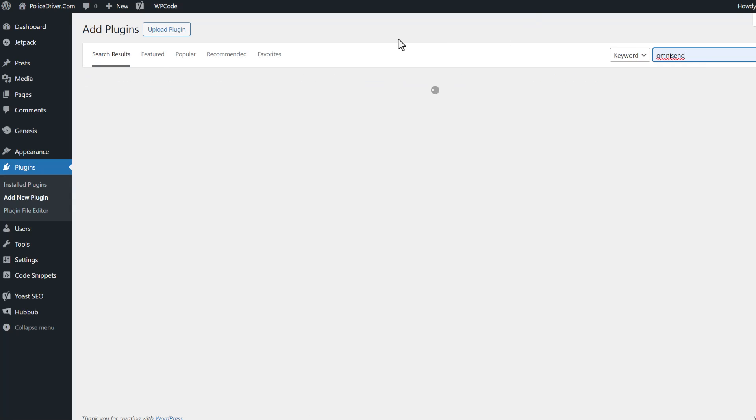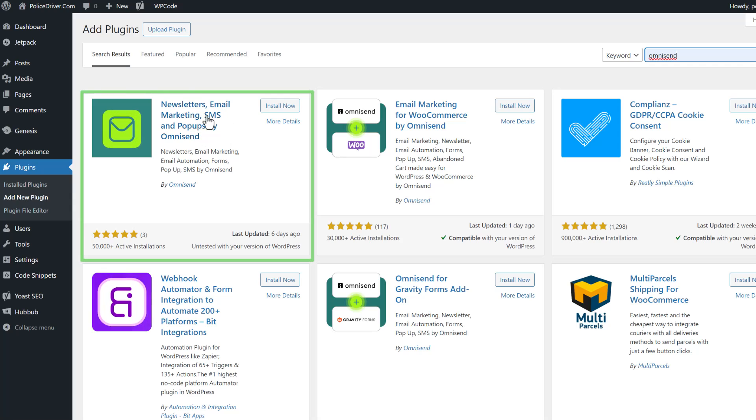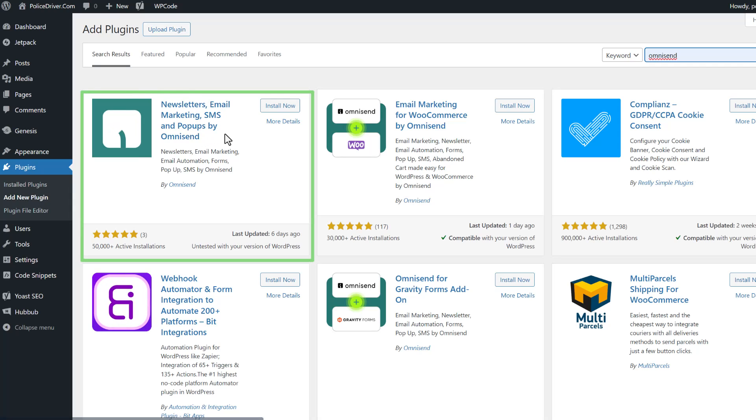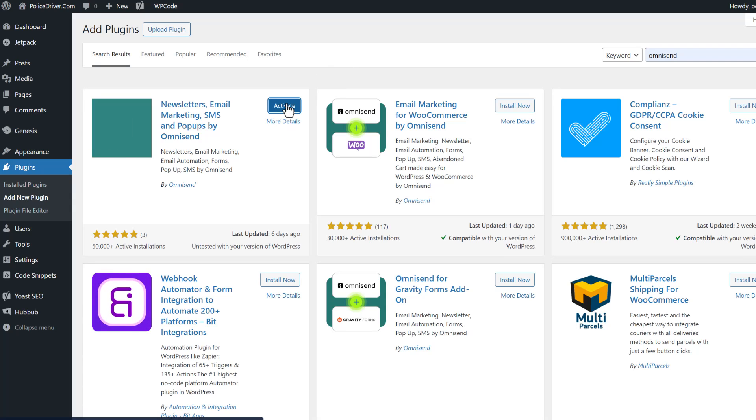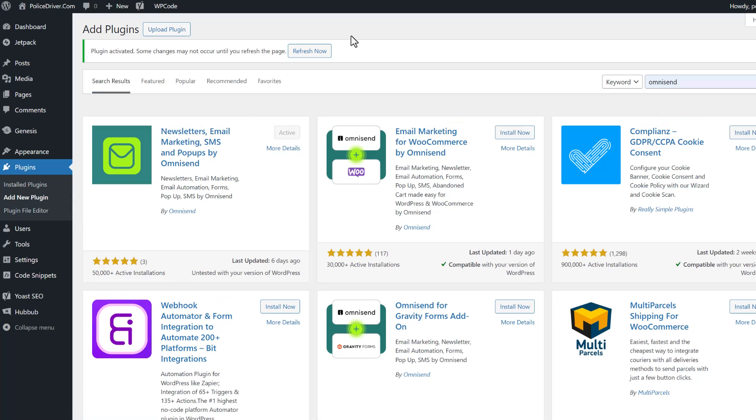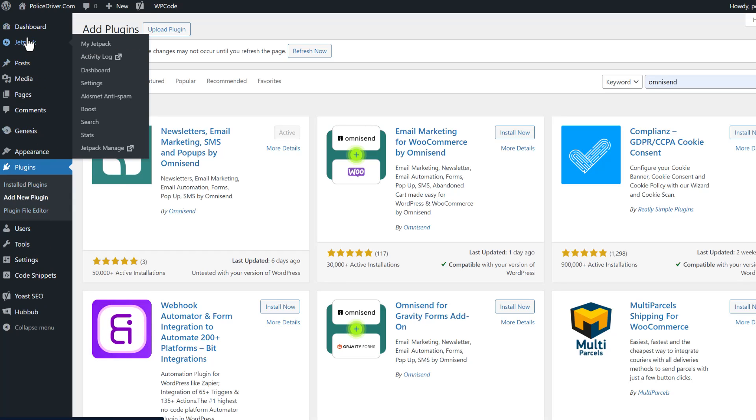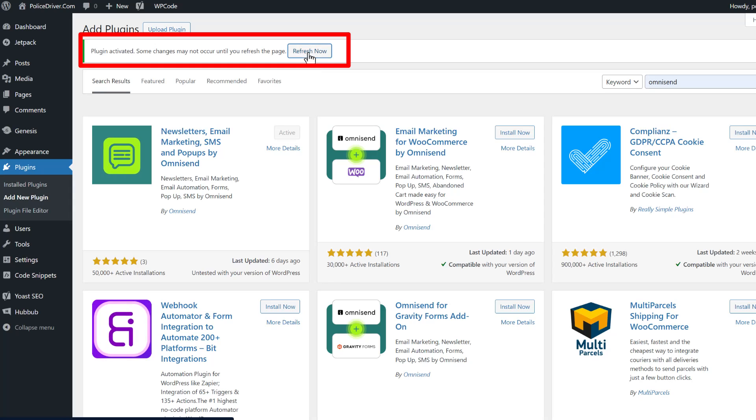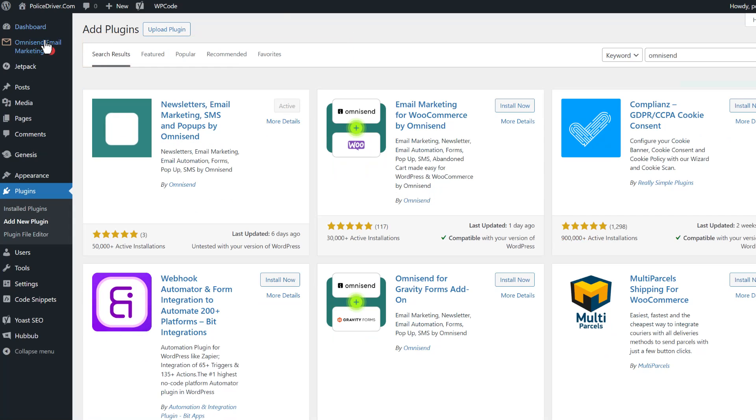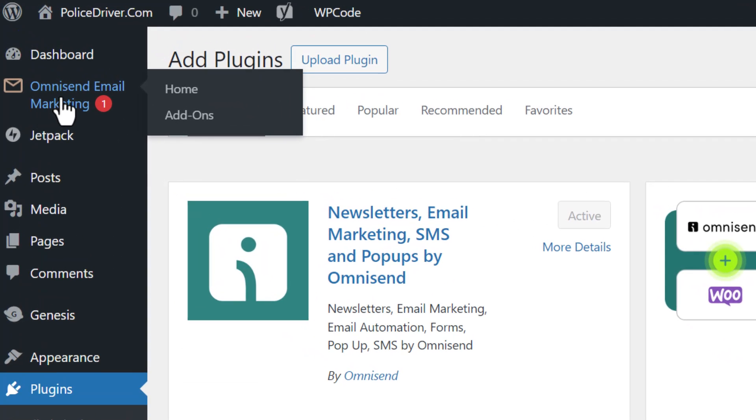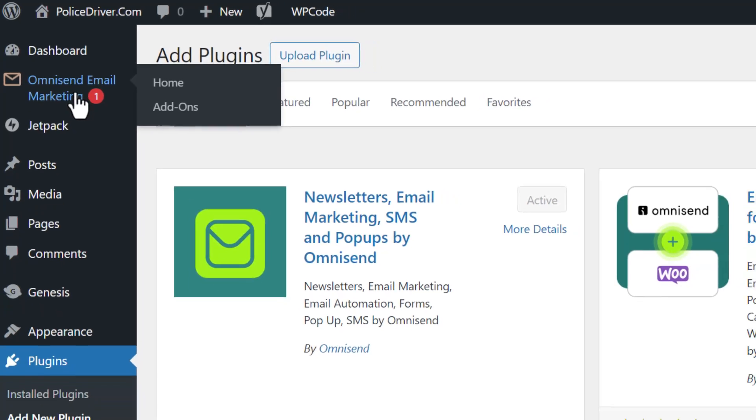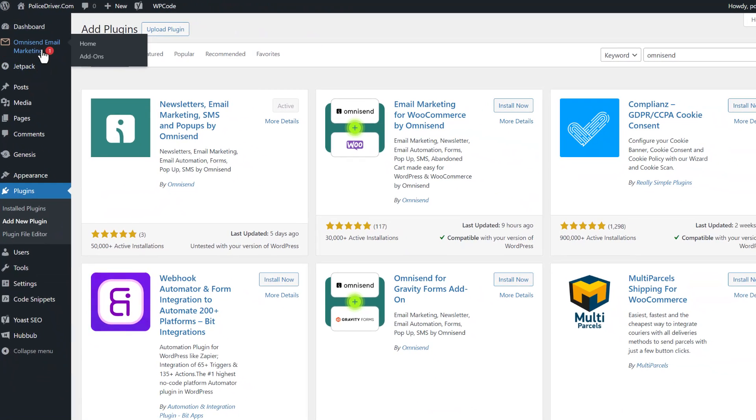The one that we are going to install is newsletters, email marketing, SMS, and pop-ups by OmniSend. So we'll click on install now and click activate. Once activated, in order for you to see it show up on the left-hand side, we have to do this now called refresh. And then you'll see it show up here at the top OmniSend email marketing.